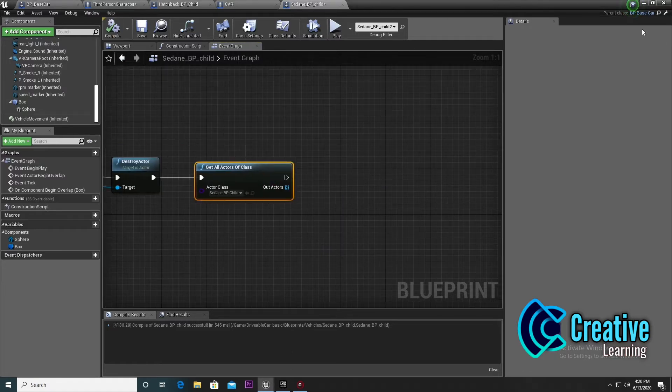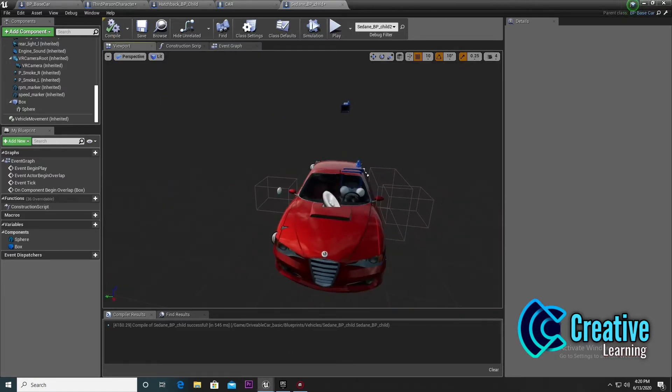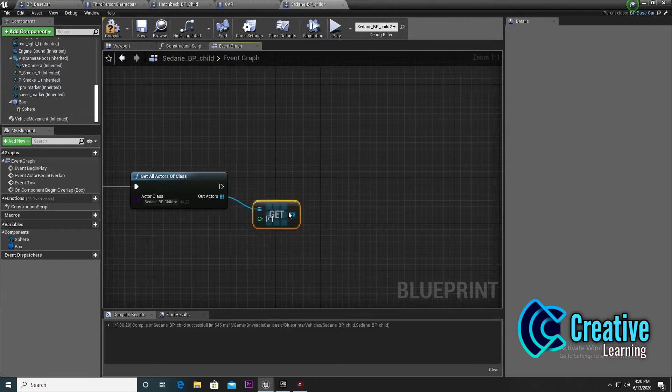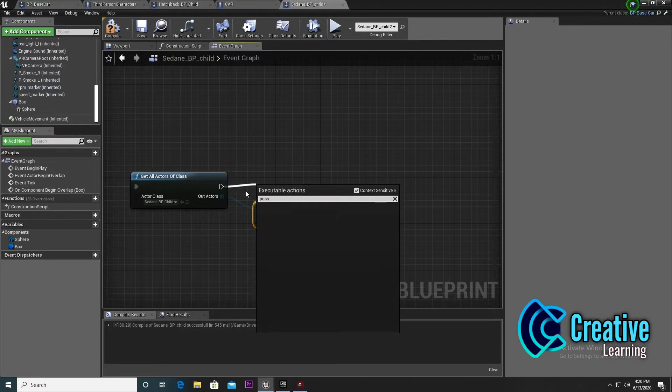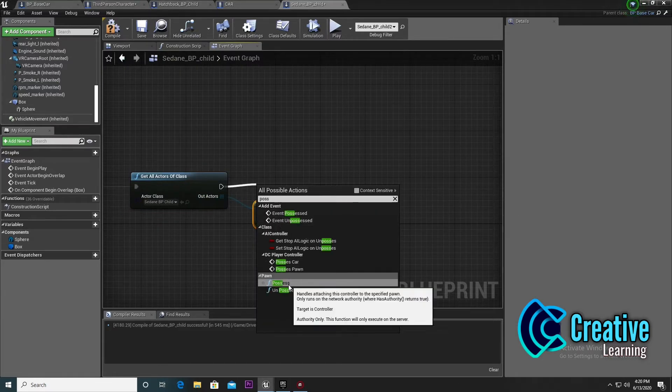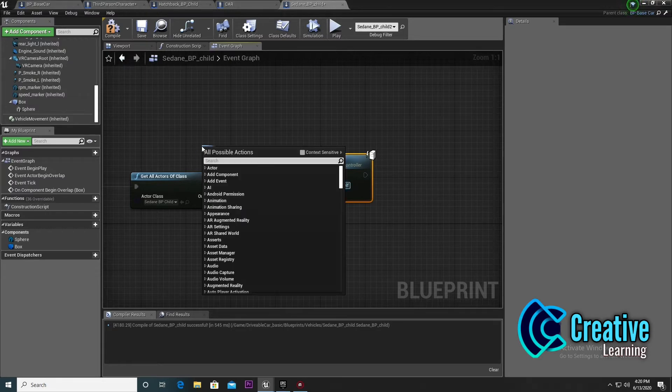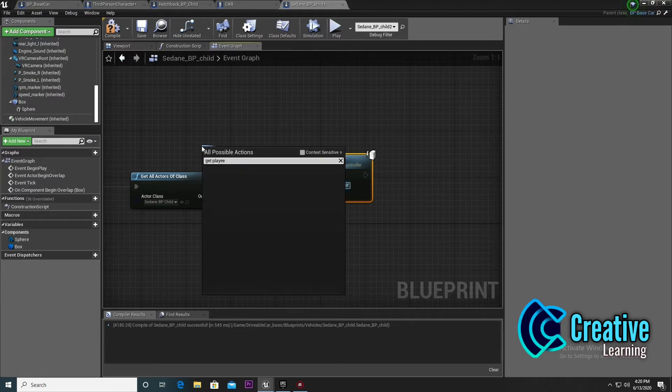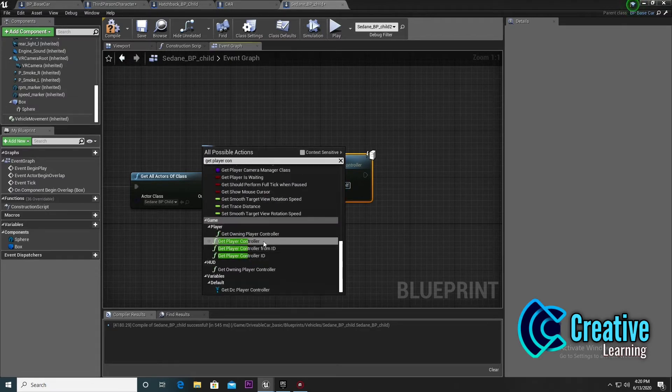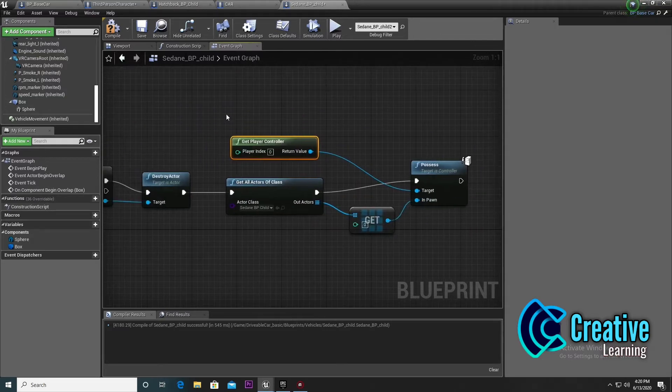Now we need to set the player. Here's my car - I'll name my car. Then you need to set the location. But before that, you need to copy and paste, then add 'get player control'. Whenever we come near the car, it will give us access and destroy the character.